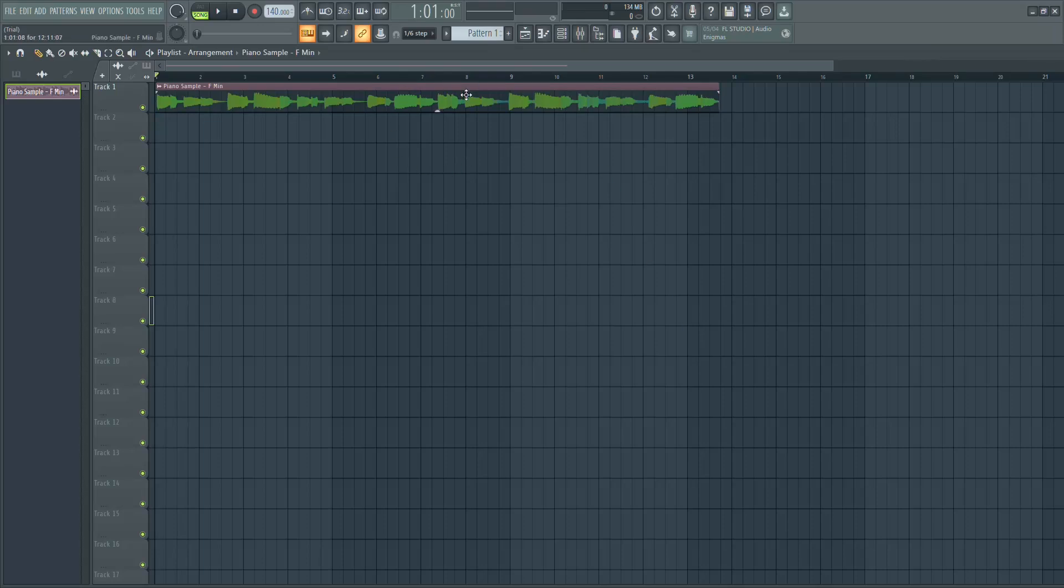In this video, I'll show you how to change the key of a sample using the piano roll in FL Studio.